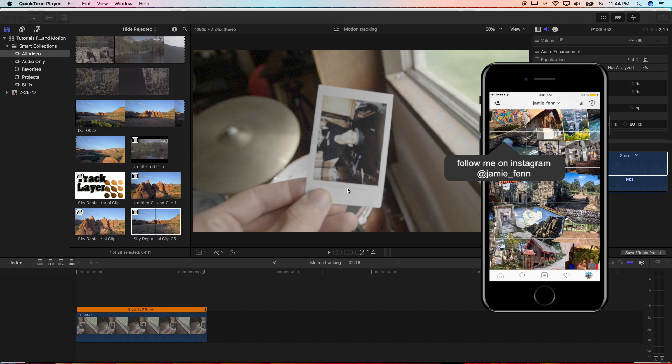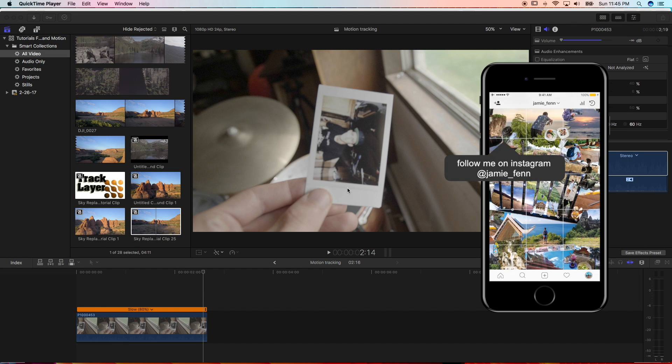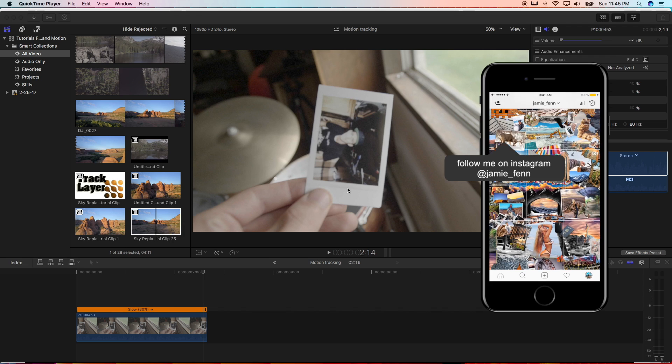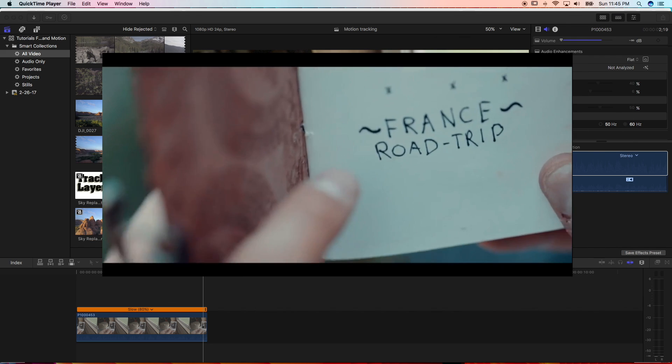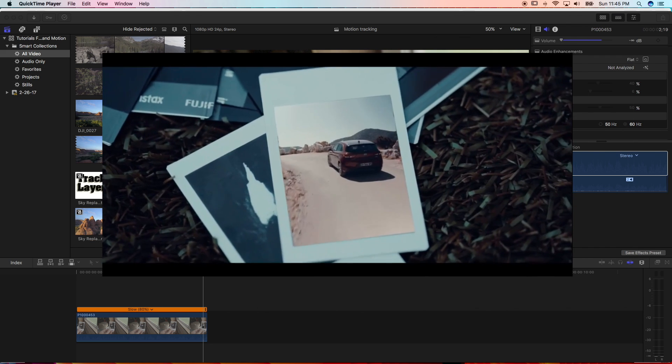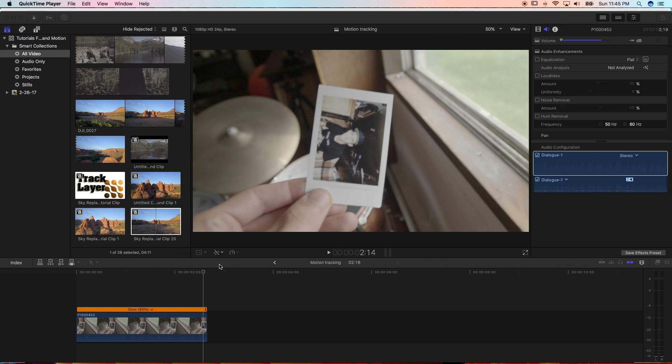Here's a brand new tutorial on how to do a motion tracking transition. It's inspired by Sam Kolder's France video where he's looking at Polaroids. So here we go.